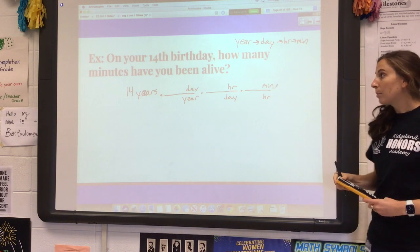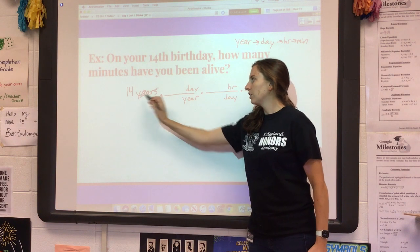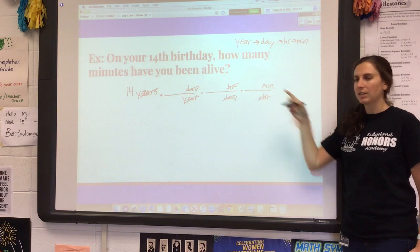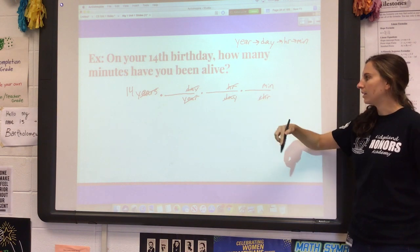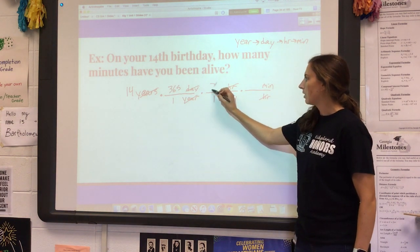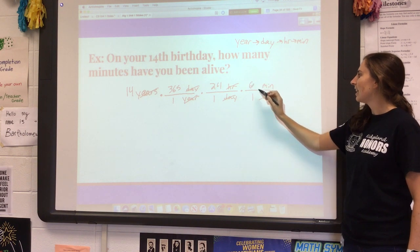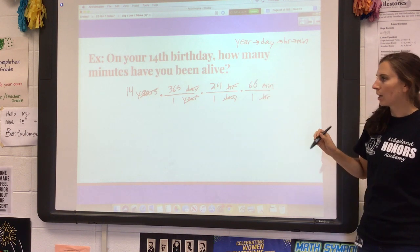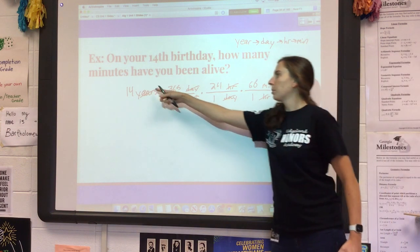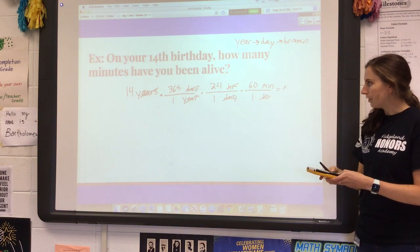I'll set up all these conversion factors so the units cancel: years and years cancel, days and days cancel, hours and hours cancel, and I'm left with minutes. Filling in the numbers: in one year there are 365 days, in one day there are 24 hours, in one hour there are 60 minutes. Just like before, these are fractions — multiply across the top and across the bottom, then divide those two numbers and you get something very big.